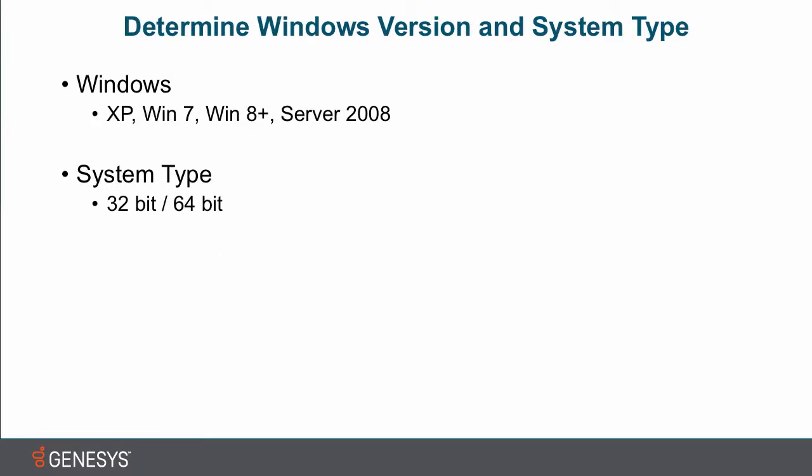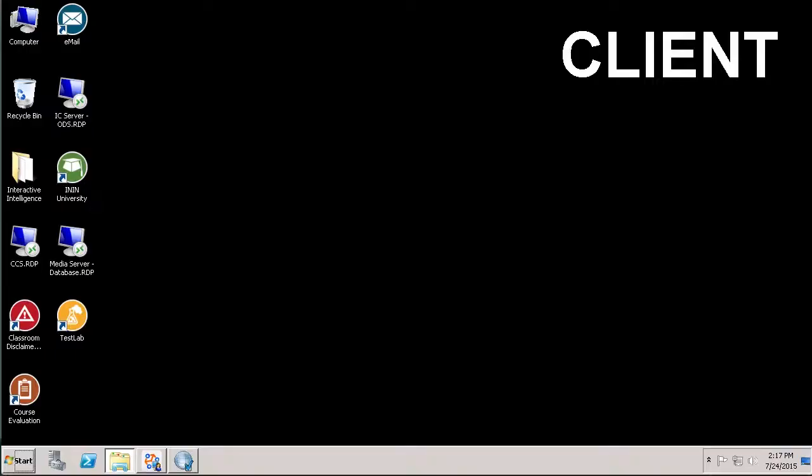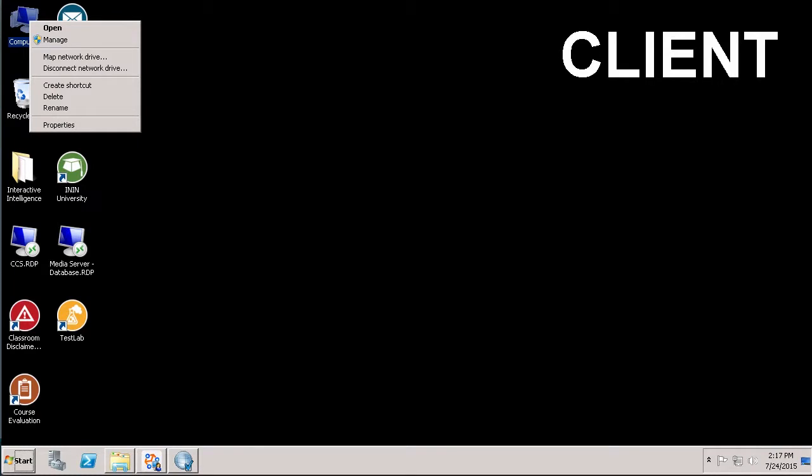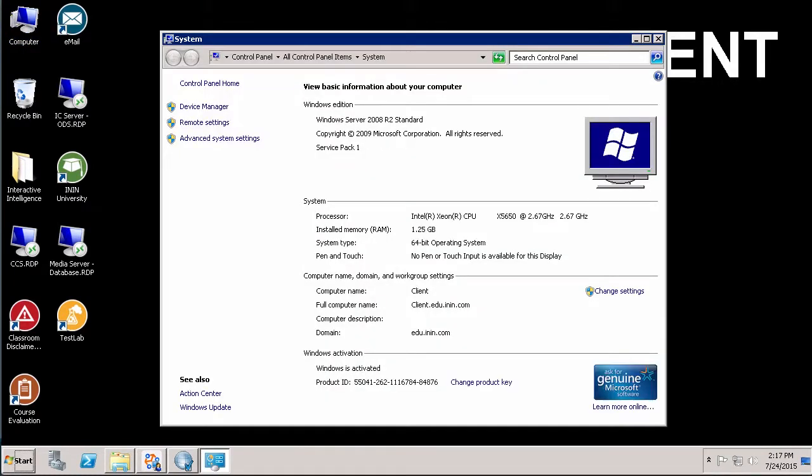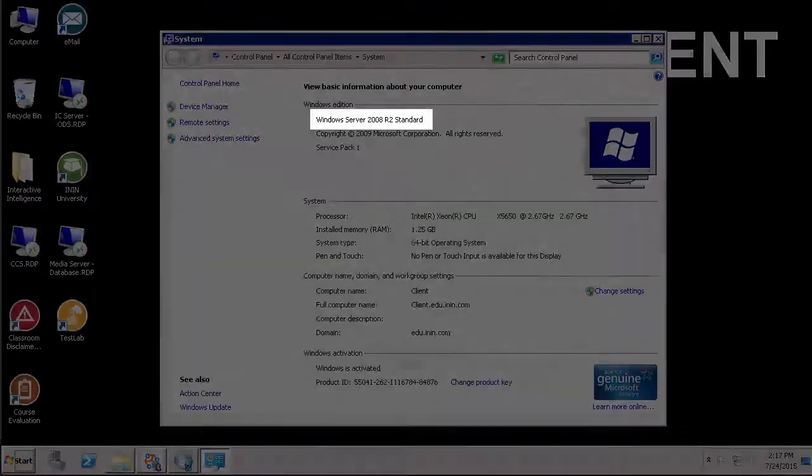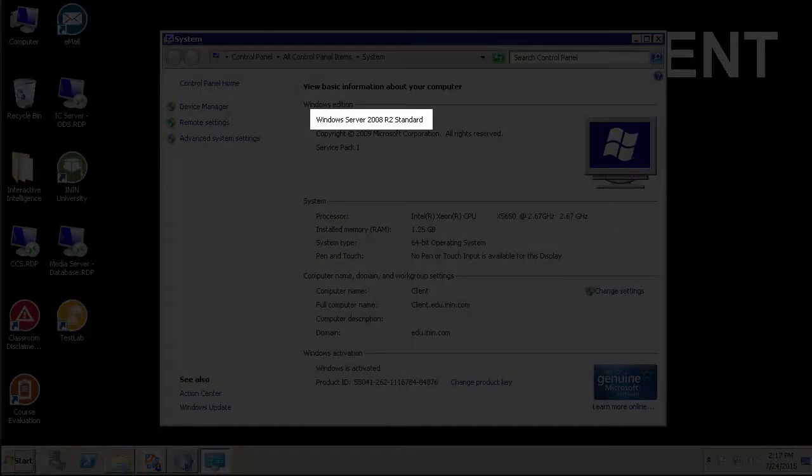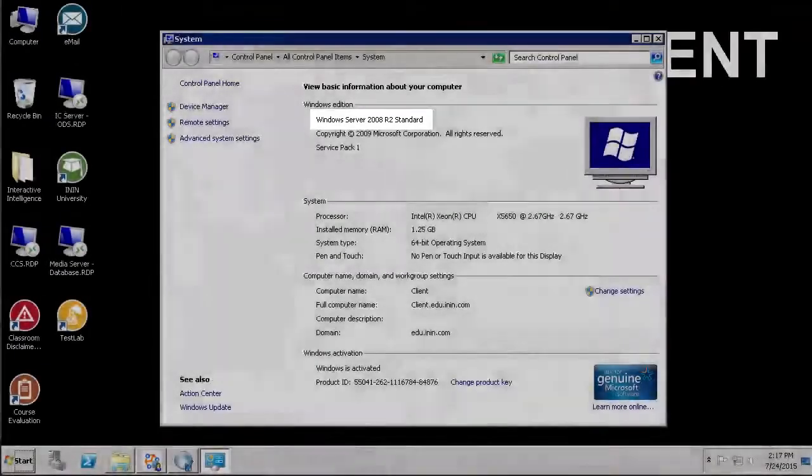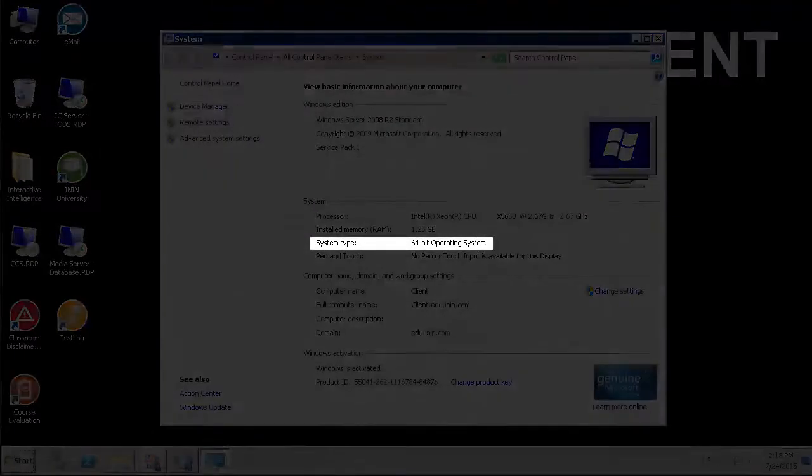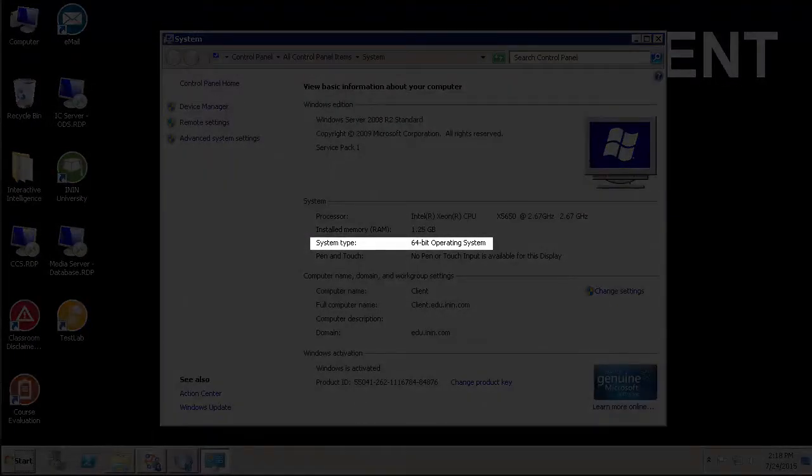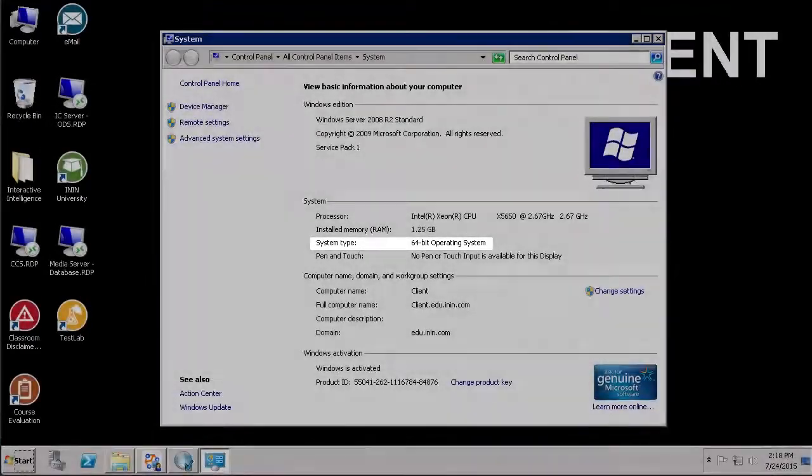Before we begin, it's important to determine which version of Windows the machine is running and what its system type is. To find out, you go to the computer where you're going to be running the utility, check out its properties, and it will tell you here. So I'm running Windows Server 2008 R2. That's the Windows version I'm using. And then down here under System, it shows me that I have a 64-bit operating system.